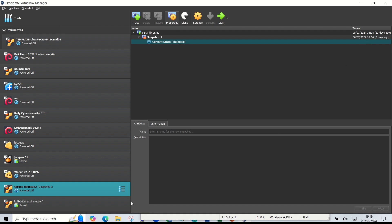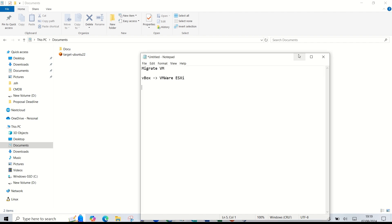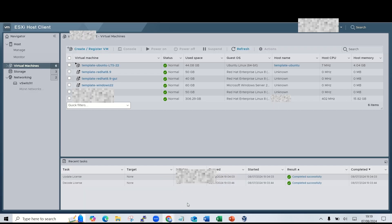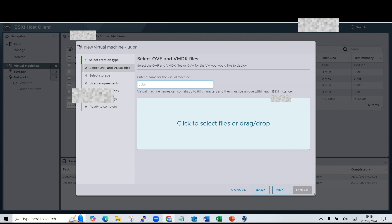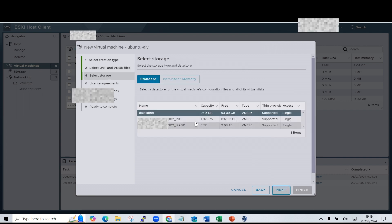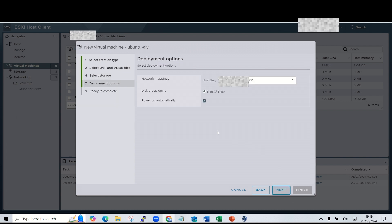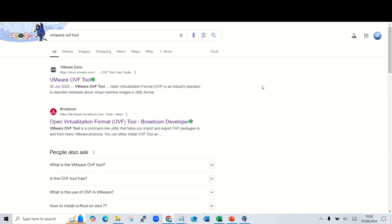We now have an OVA file after the export. Next, go to ESXi and create or register a VM — pick 'Deploy from OVF or OVA'. Choose the OVA file, click next, pick your available datastore, select VM network. Here I got an error — I think the compatibility doesn't match, so I'll use the VMware OVF Tool to fix the error.